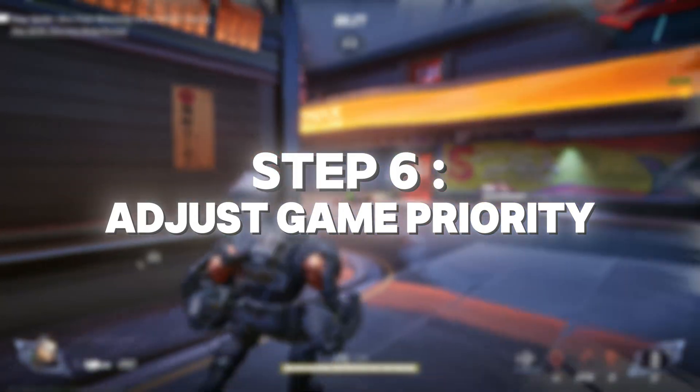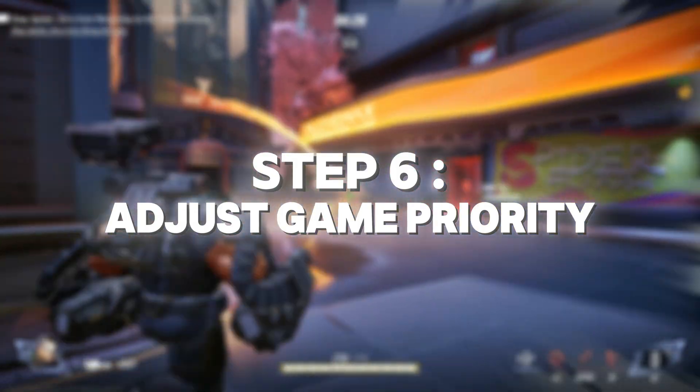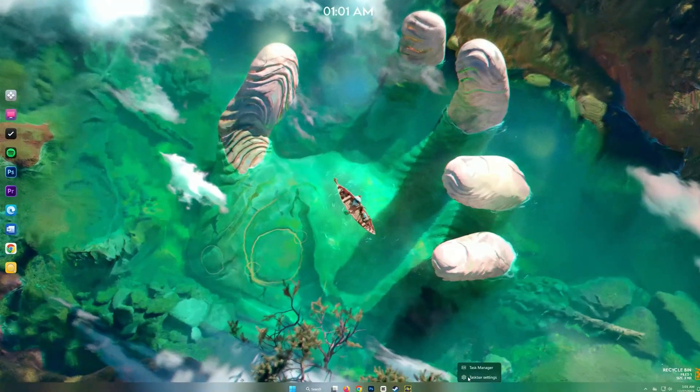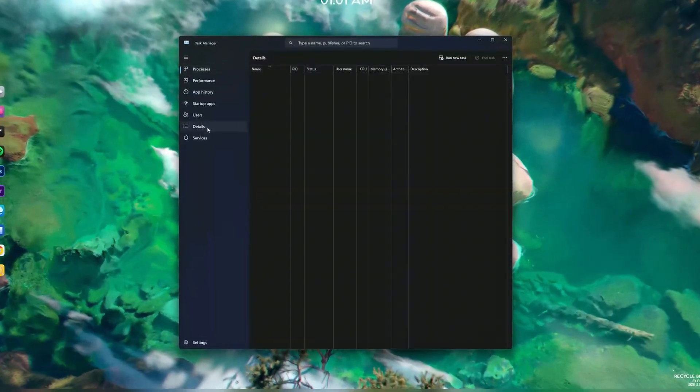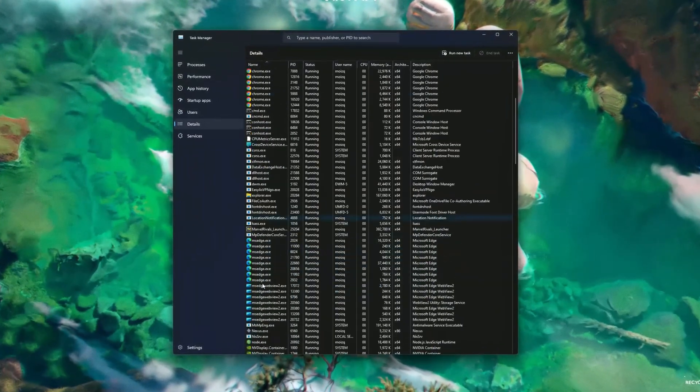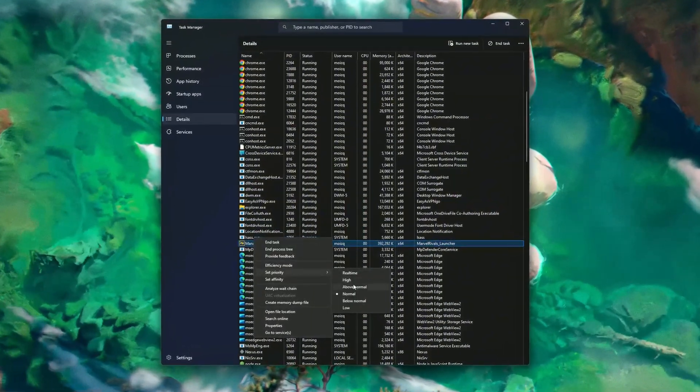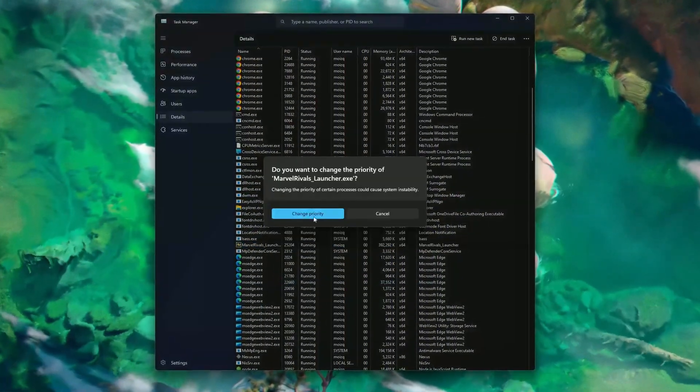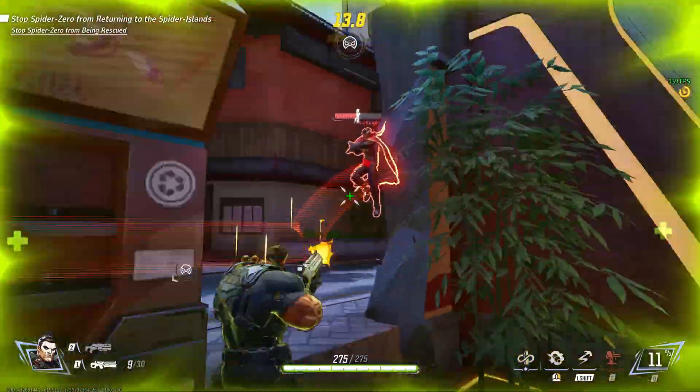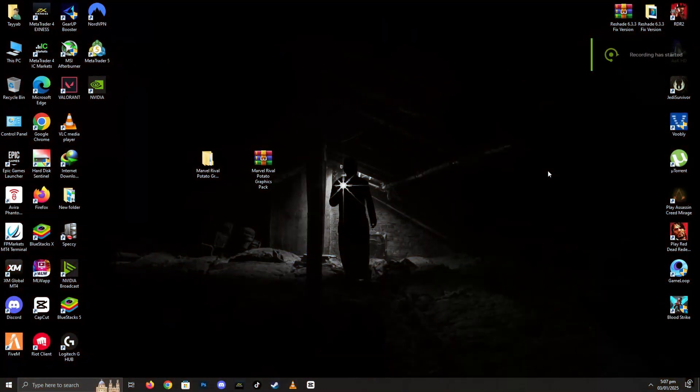Step 6: Adjust game priority. Boost the priority of Marvel Rivals in Task Manager. Right-click on the game process, go to set priority, and choose high. This ensures your CPU focuses more on the game.